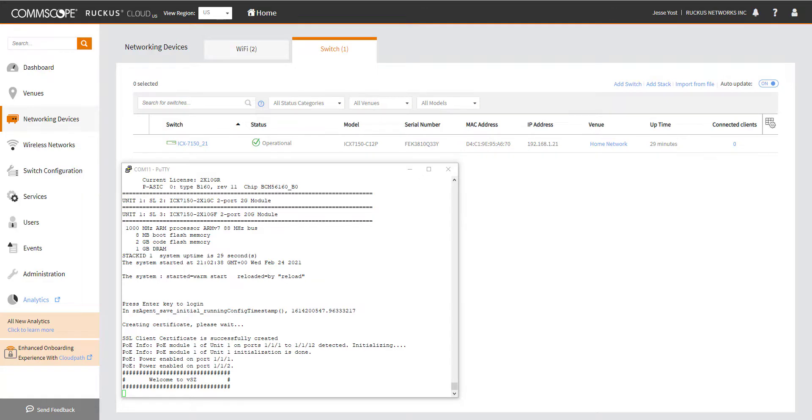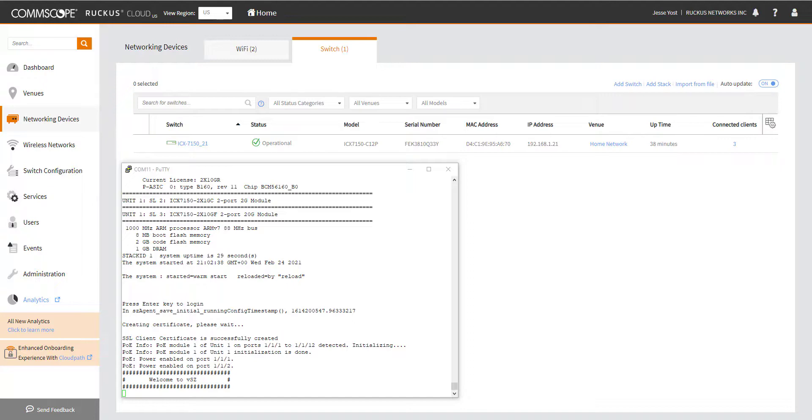Hopefully this helps folks out there that are running into issues getting their switches to join the cloud. As always, check the release notes for the cloud version that you are running to see if there's any specific caveats you need to be looking out for. And we'll chat with you guys next time.